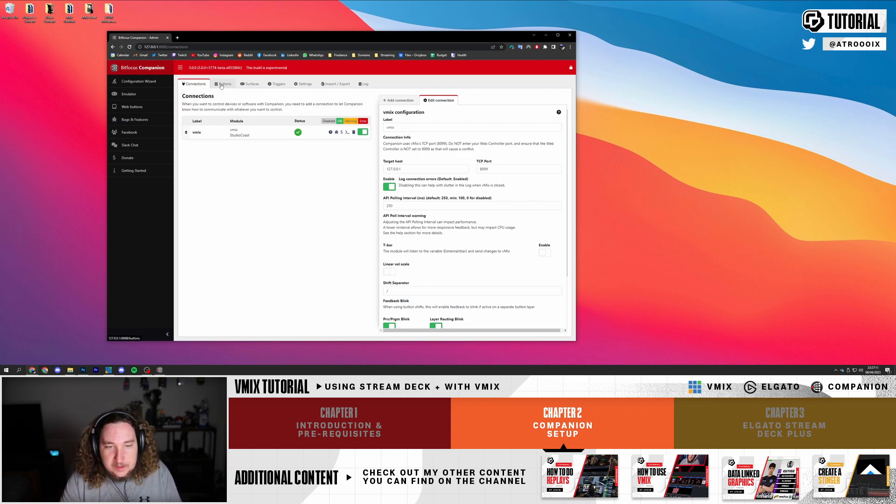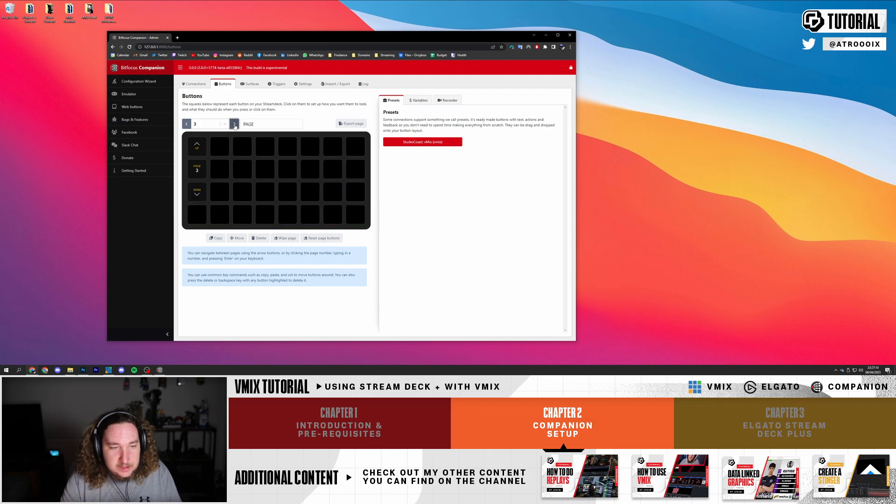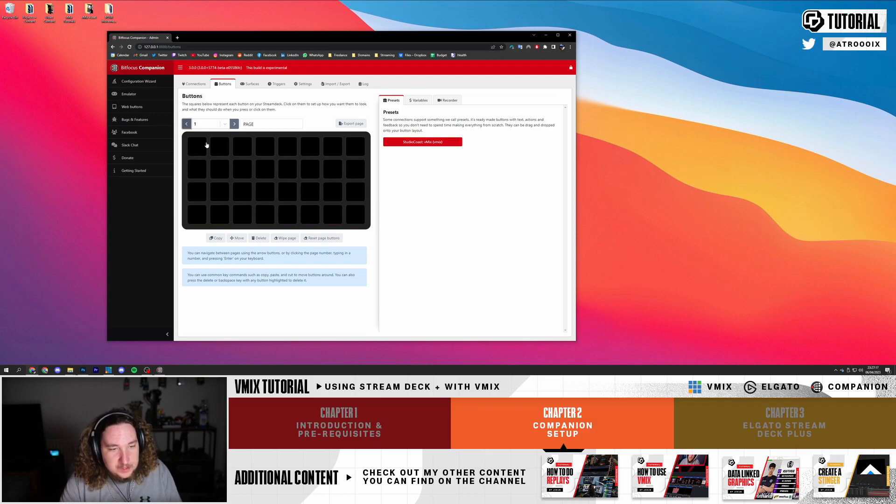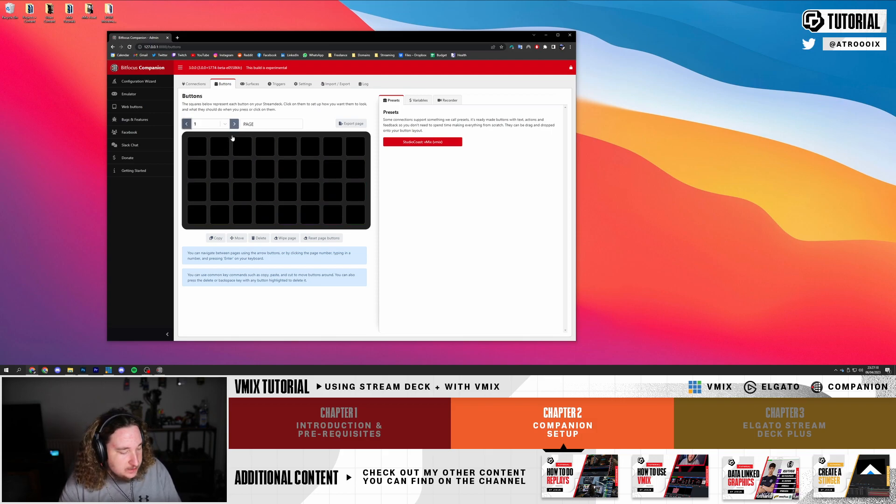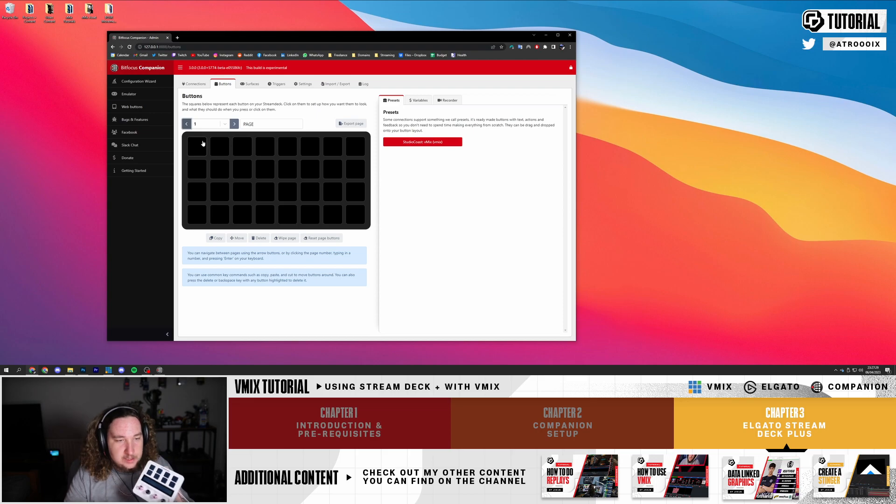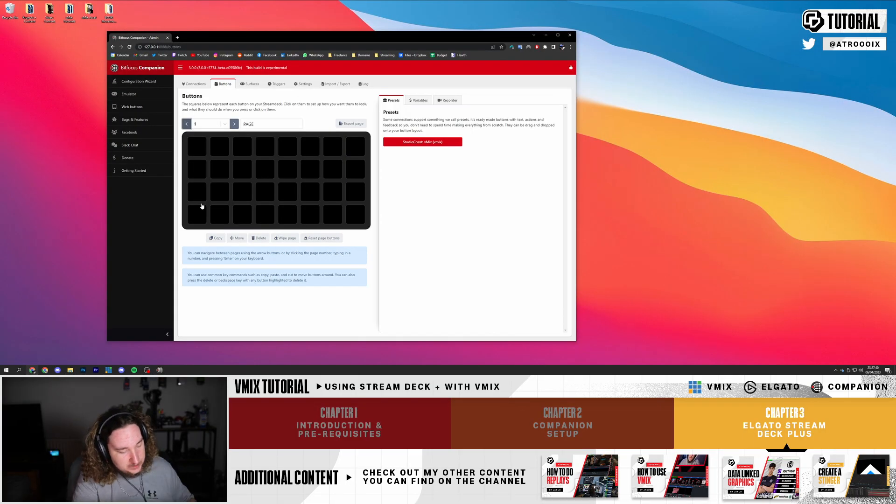Now you can go over to Buttons and as you can see I have a few pages set up already. The way the Stream Deck Plus works - I have two rows of buttons, a touch screen and four dials. Row 1, 2, 3 and 4 - row 4 are the dials, row 3 is the touch screen, and rows 1 and 2 are the buttons like on a normal Stream Deck.